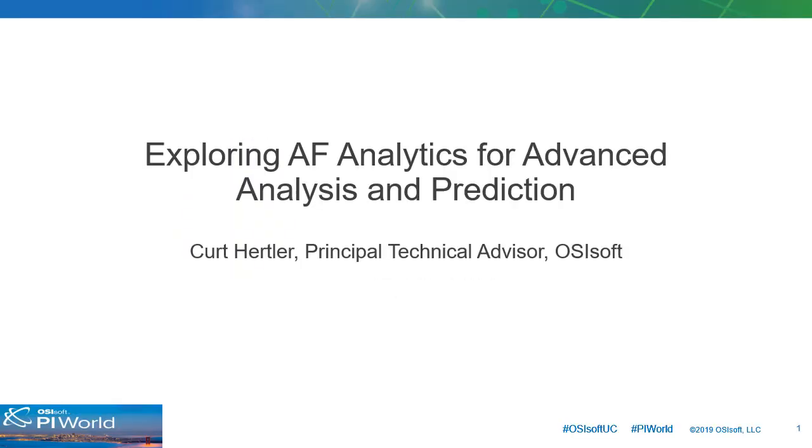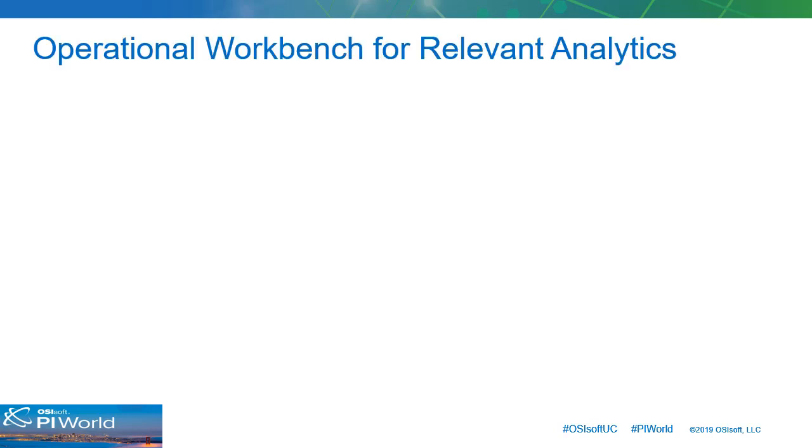The lab I've developed is called Exploring AF Analytics for Advanced Analysis and Prediction. This course will explore several examples demonstrating how AF analytics can serve as an operational workbench for relevant analytics.